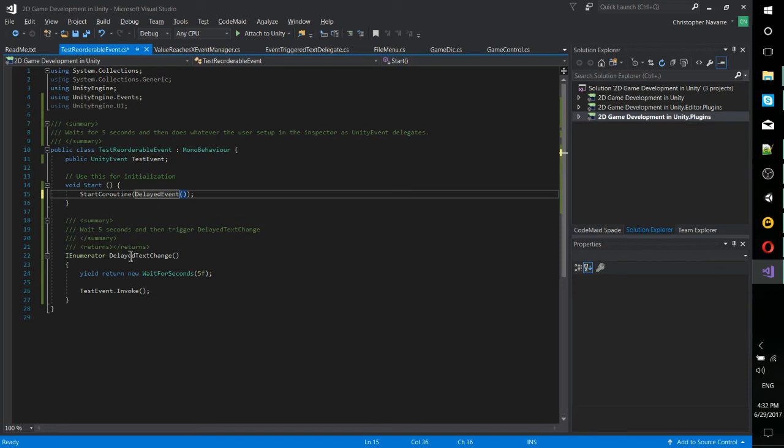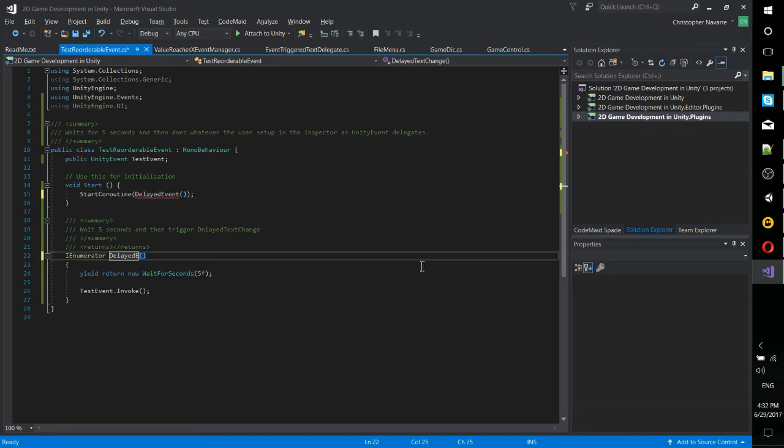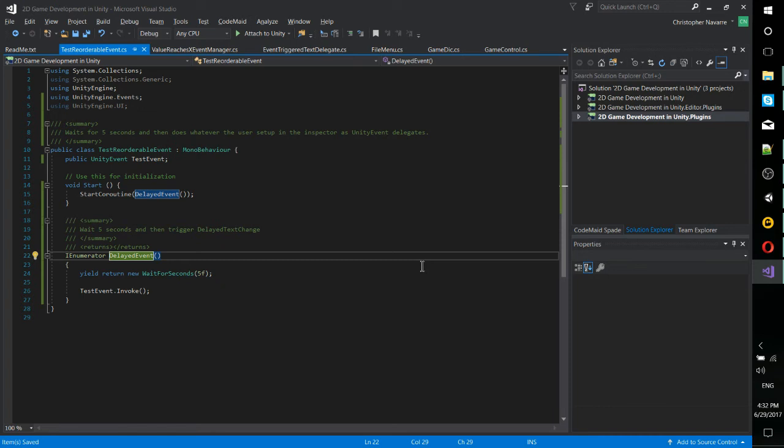I'm actually going to go ahead and change that to delayed event here because the whole point of events is that you don't know exactly what's going to occur at that point and time. All you know before the designer gets in there and starts adding delegates is that there is an event which people can attach things to.